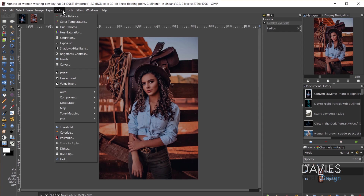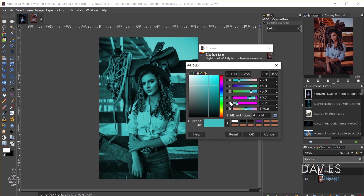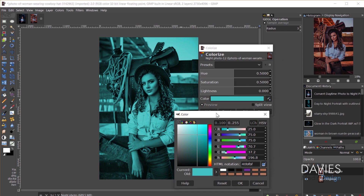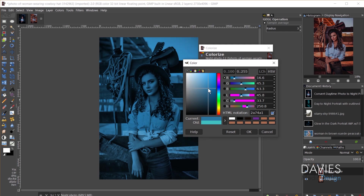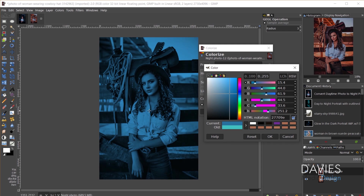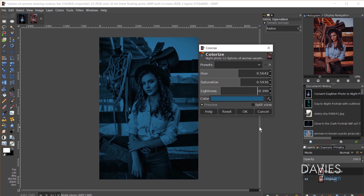Next I'll come over to Colors > Colorize, and I'm going to add some dark blue. I'll click on the color to change it, drag it to a nice darker blue. Don't worry about how the model looks right now — we're actually going to separately adjust her, so just look at the background elements for now. I'll click OK, and we can also adjust the lightness if it's a little too light.